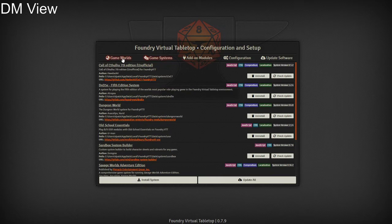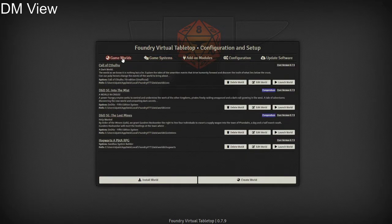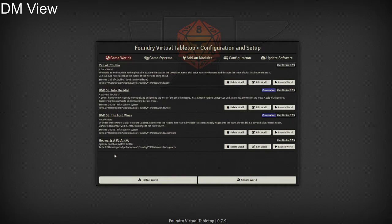Next, once we've done that, we're going to go back to our game worlds. This is our main hub where all our worlds are stored. You can see I've got a few worlds already installed. These are my main games running.